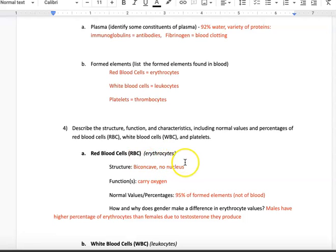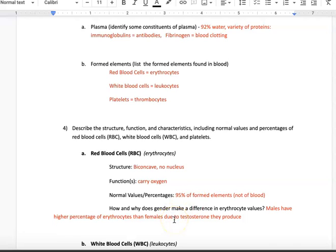Red blood cells, or erythrocytes, are biconcave — two indentations. They do not have a nucleus, and their function is to carry oxygen. 95% of the formed elements are red blood cells — not 95% of the blood, but 95% of the formed elements. Regarding gender differences: males have a higher percentage of erythrocytes than females due to the testosterone they produce, and that testosterone increases production of red blood cells.